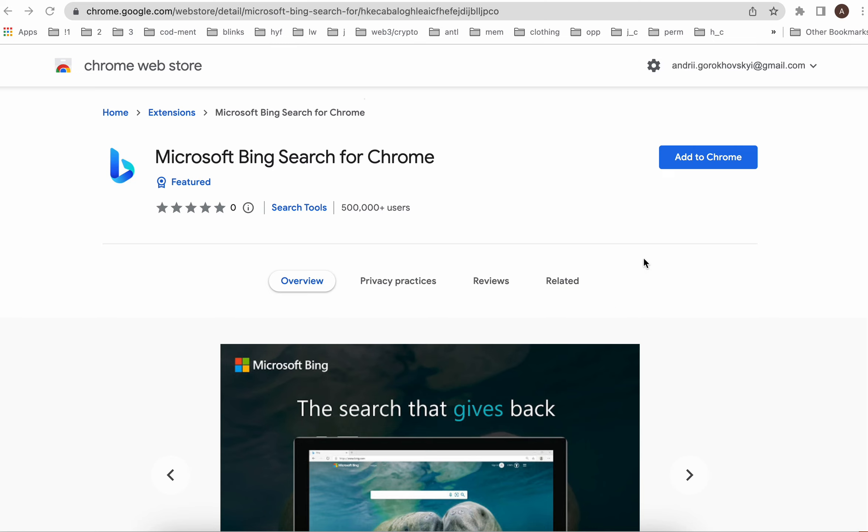Hey, so how to install Microsoft Bing Search Chrome extension for Google Chrome. So why do you need to do that?